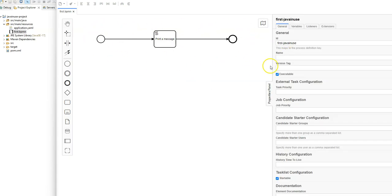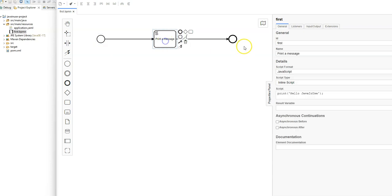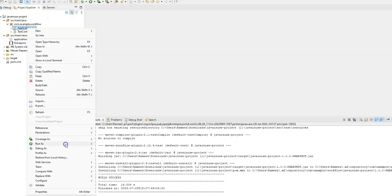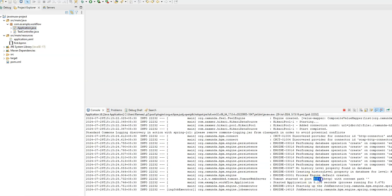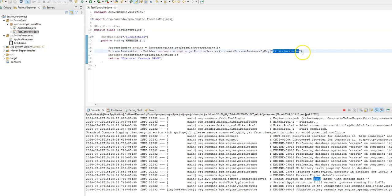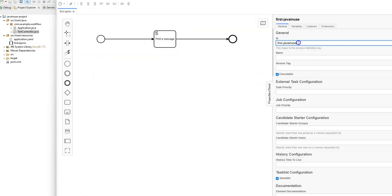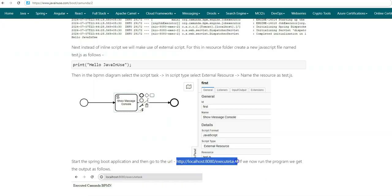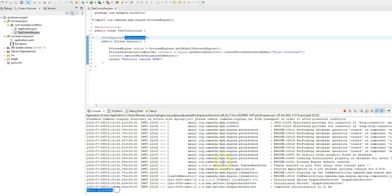This is the BPMN we created in the first tutorial. We have the start event, the script task, and the end event. The script task makes use of inline script to print 'Hello Java In Use' to the console. Next, we'll start the Spring Boot project — go to Application.java and run as Java application. The application has started on port 8080. In the test controller, we exposed a GET REST endpoint with the URL /execute-task, which executes the BPMN diagram named 'first-java-in-use'. Going to localhost:8080/execute-task, we get 'Executed Camunda BPMN' and in the console the script task prints 'Hello Java In Use'.